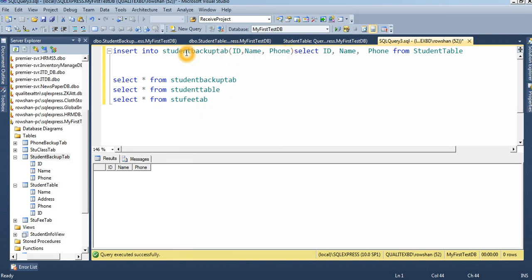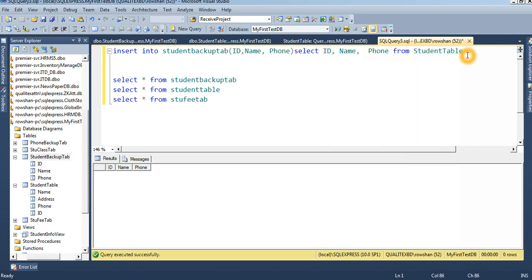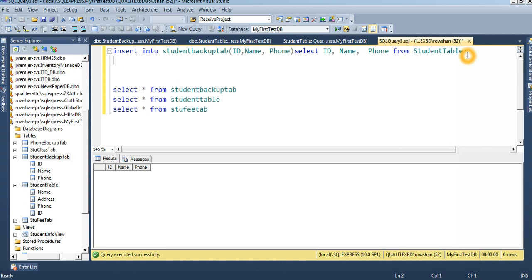The target table is student_backup_tip with column names ID, name, phone. The source (choice) table is the student table with column names ID, name, phone. We can also use a WHERE clause to filter which records to insert.